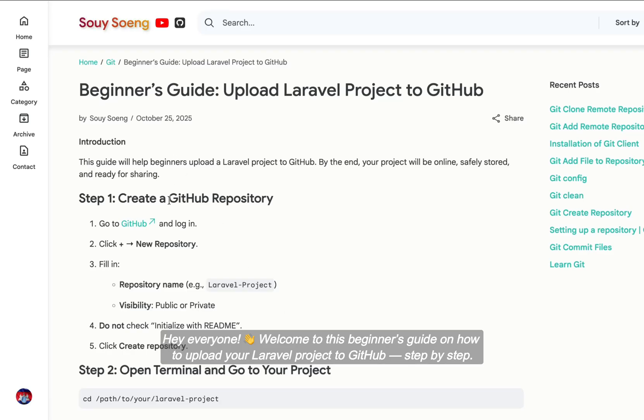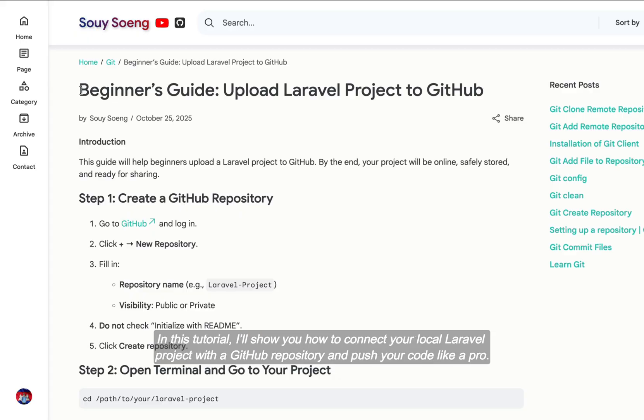Hey everyone! Welcome to this beginner's guide on how to upload your Laravel project to GitHub, step by step. In this tutorial, I'll show you how to connect your local Laravel project with a GitHub repository and push your code like a pro.